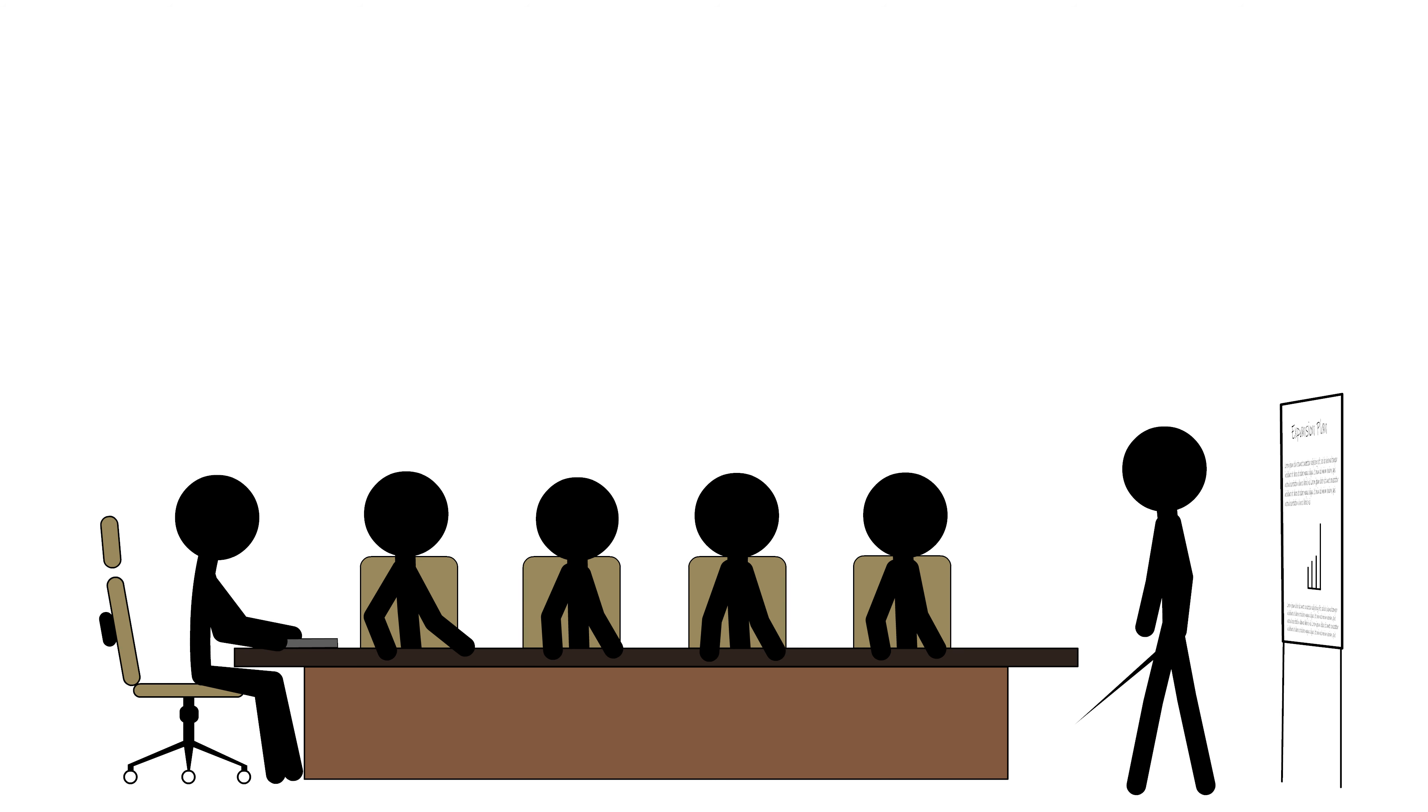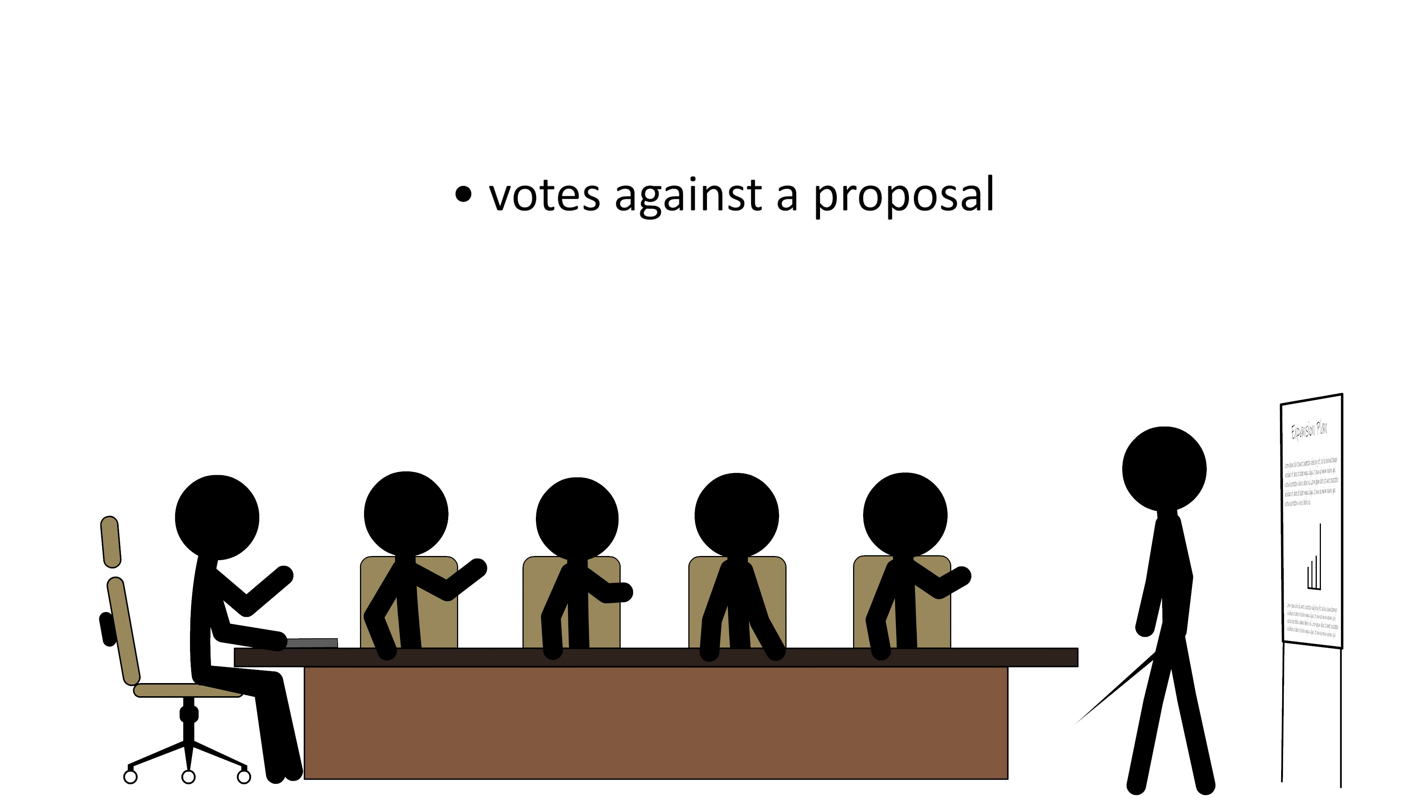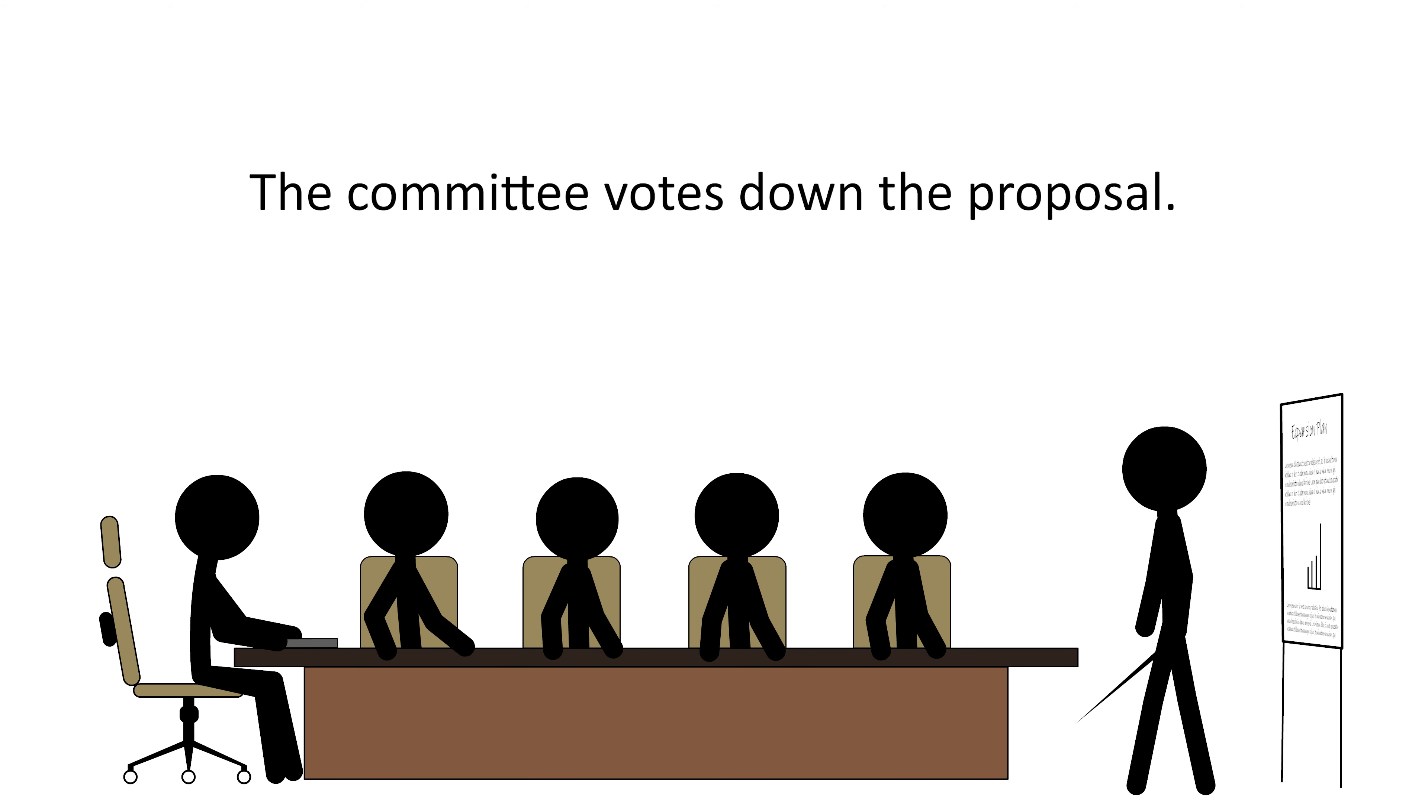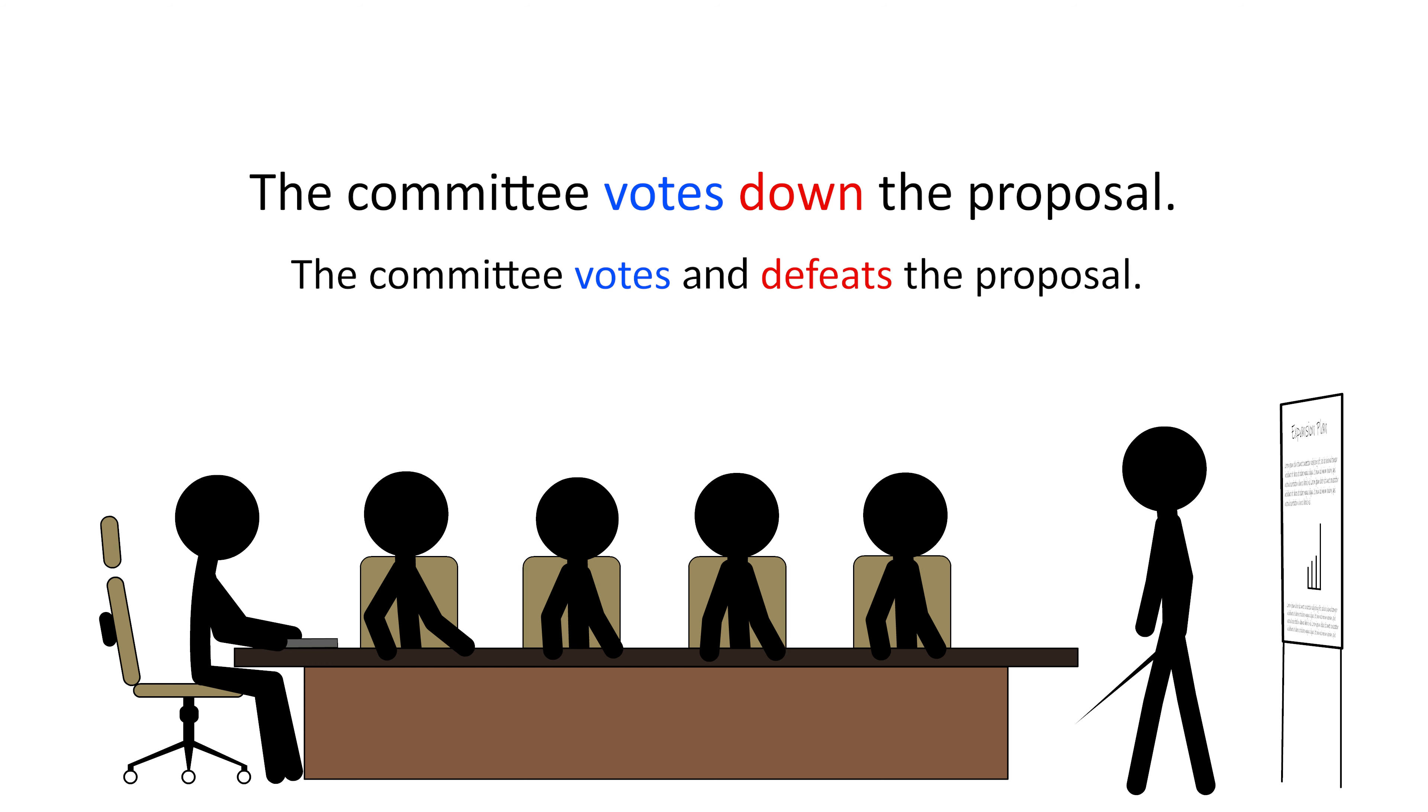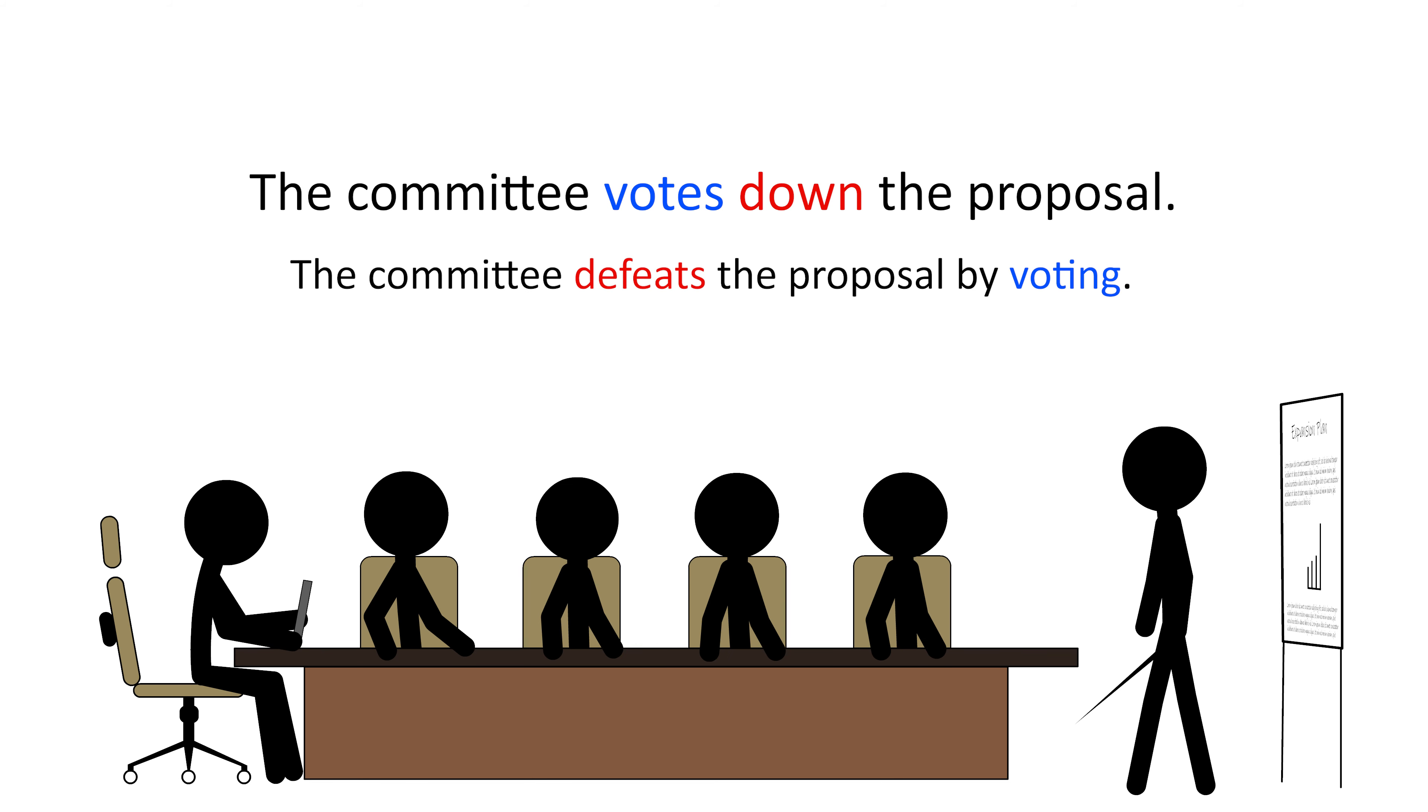Here, a committee votes against a proposal and defeats it. So, we can say, the committee votes down the proposal. Votes means vote, and down means defeat. So, the sentence simply means, the committee votes and defeats the proposal. Or, the committee defeats the proposal by voting.